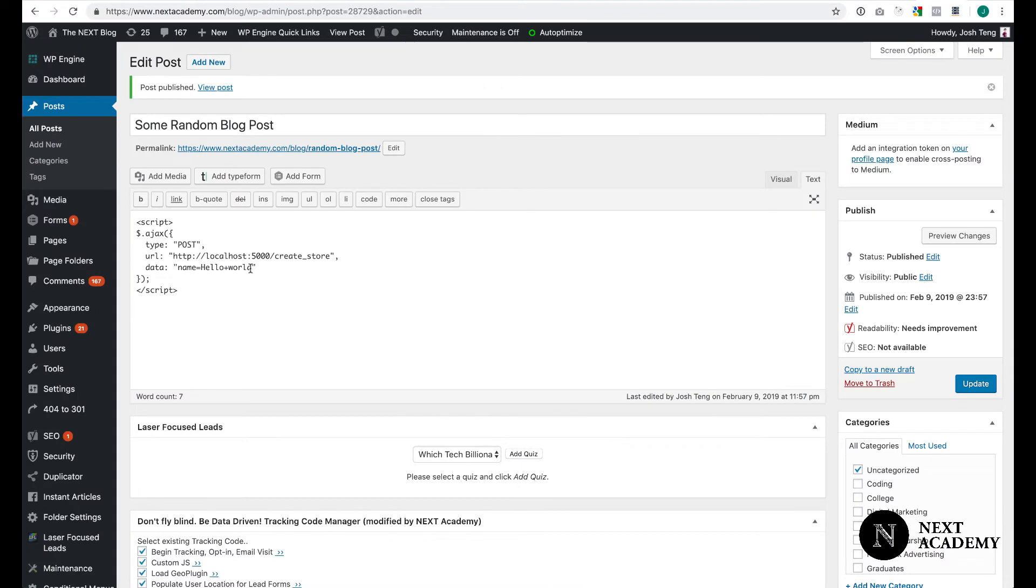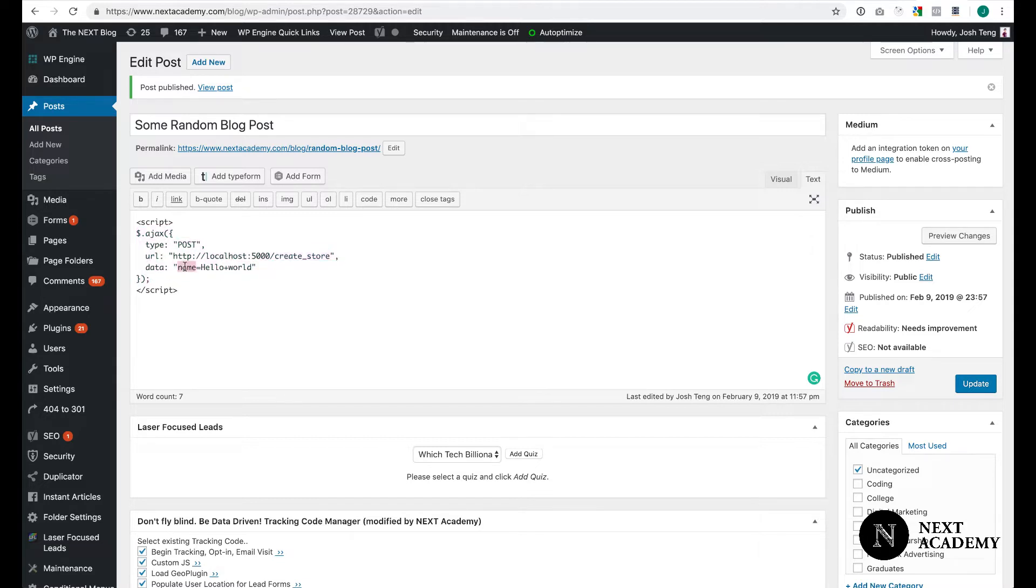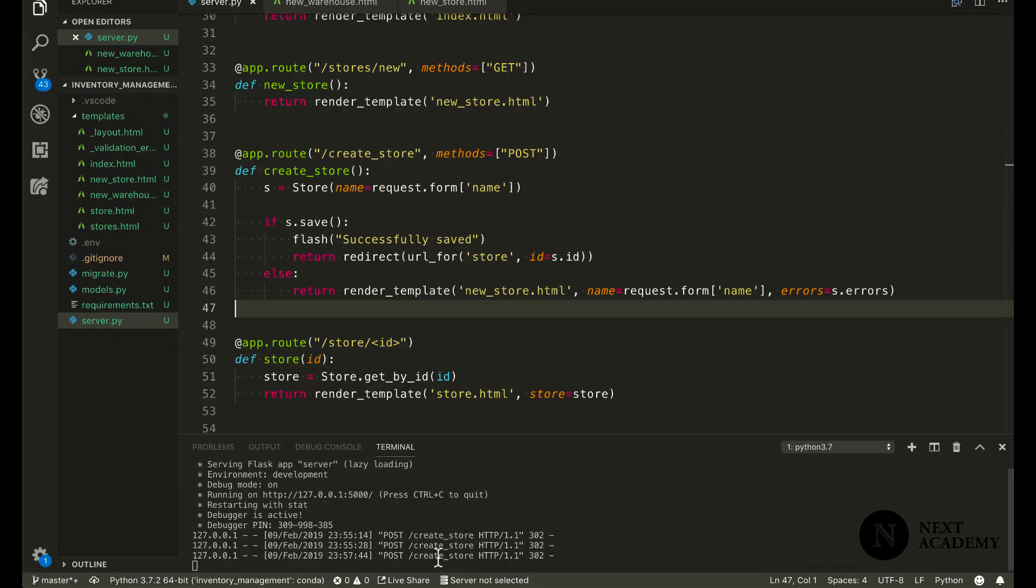And this came from here. Essentially, what we did was we made a JavaScript post request to create store with the form data. And let's look at our flask log. Sure enough, create store was called.